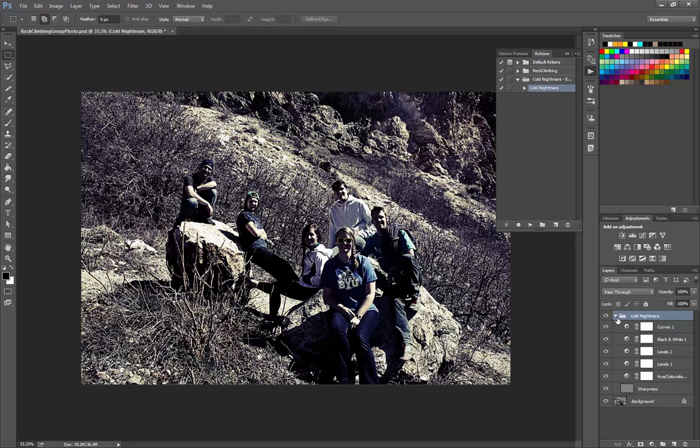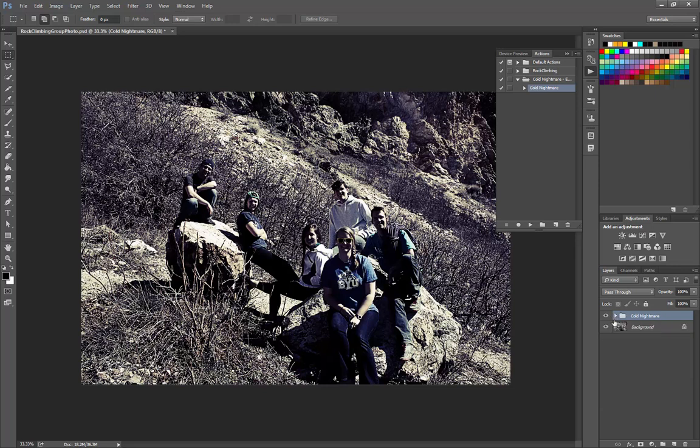If we twirl down the folder in our layers panel that it created, the cold nightmare panel, we can see all the different layers that it added in order to create this effect for us. And that's how you download and load actions into Photoshop.